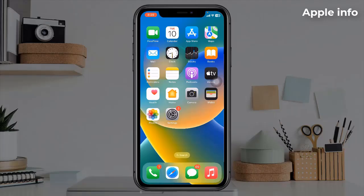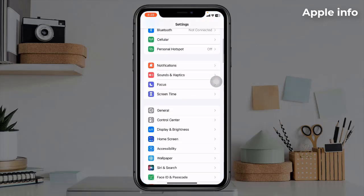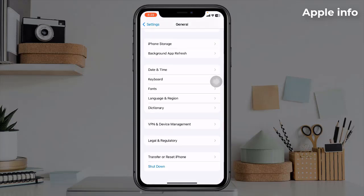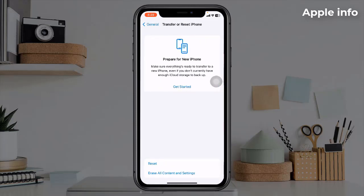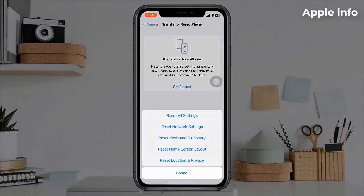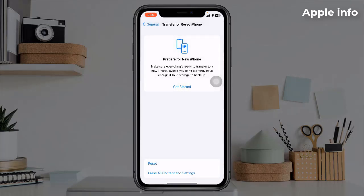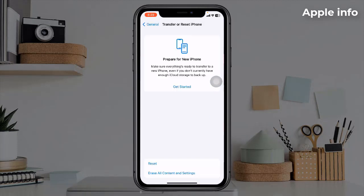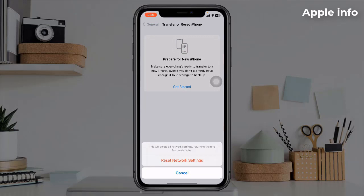Solution 6: Reset network settings. Open the Settings app, find and tap on General, scroll down to the bottom, tap on Transfer or Reset iPhone, tap on Reset, then select Reset Network Settings. Enter your iPhone's passcode and in the pop-up window select Reset Network Settings to confirm.